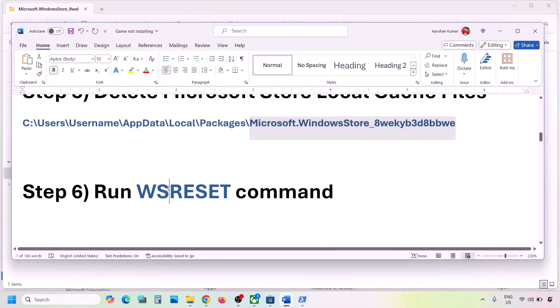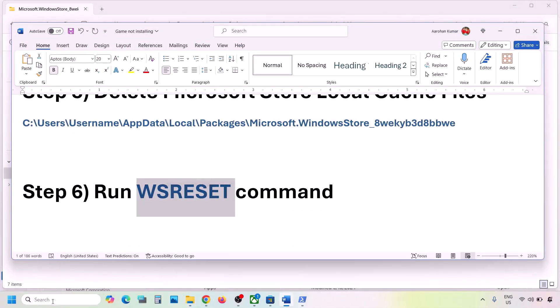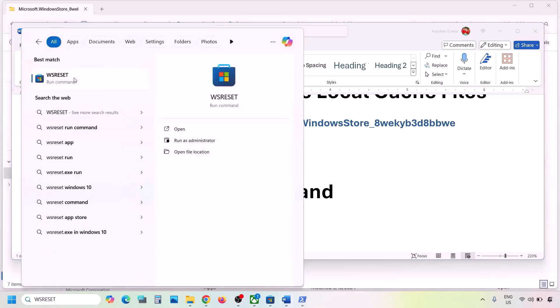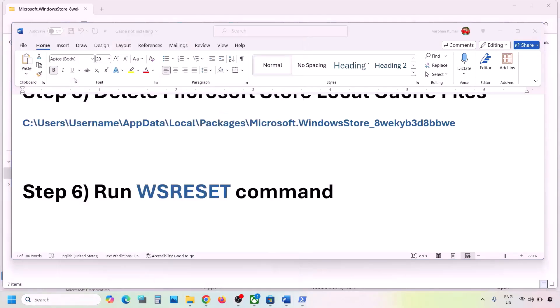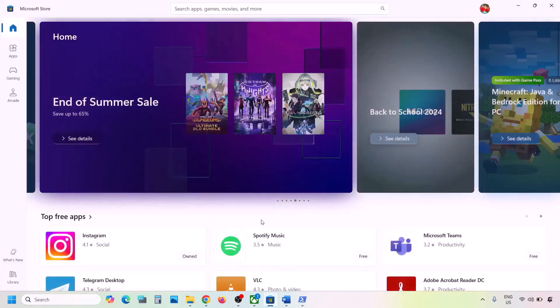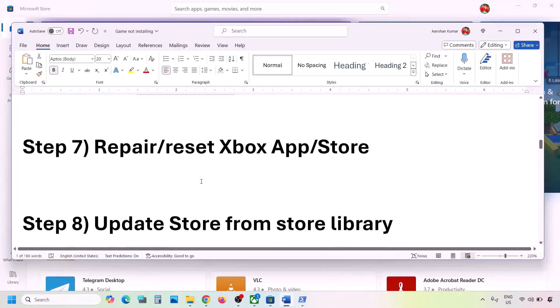The next step is to run the WSReset command. Type 'WSReset' in the Windows search box and click on WSReset. This will open Microsoft Store again, and then you can check.